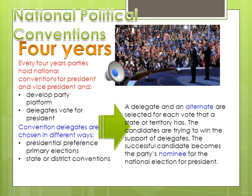A delegate will have an alternate selected in case they can't vote. Candidates already work hard before the national convention, campaigning across the country to win support of the delegates. In the convention image showing Obama, all those people are delegates listening to him and deciding if he should be their candidate — this was before he was actually elected into office. These candidates work until the moment votes are cast, trying to win the votes of these delegates.